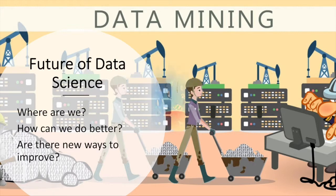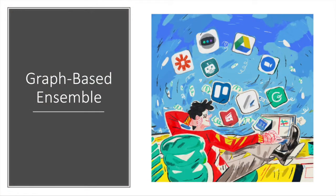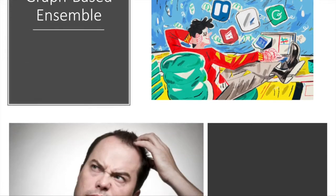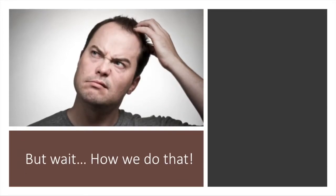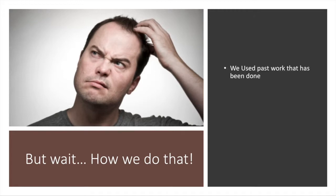But wait, how do we do that? Lucky for us, this field has had some research done in the past. For this research, we're going to examine past work, define our problem as a bipartite graph, and implement our own algorithm inspired by previous work.